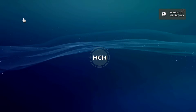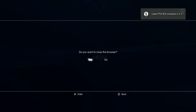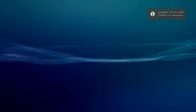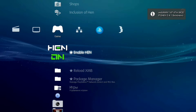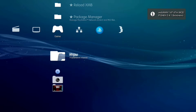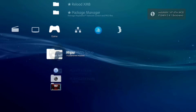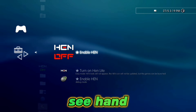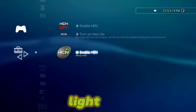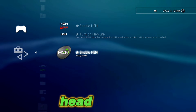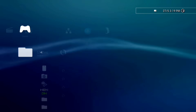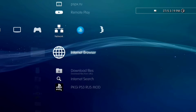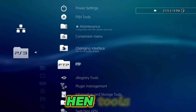Enable HEN. You can see HEN Enabler, HEN Light, and HEN Debug Mode. Enable HEN Tools.